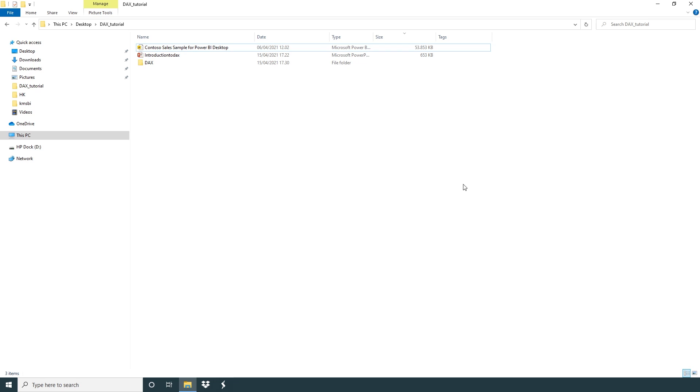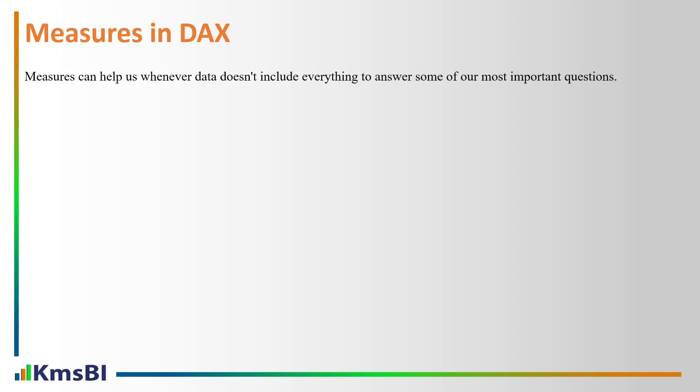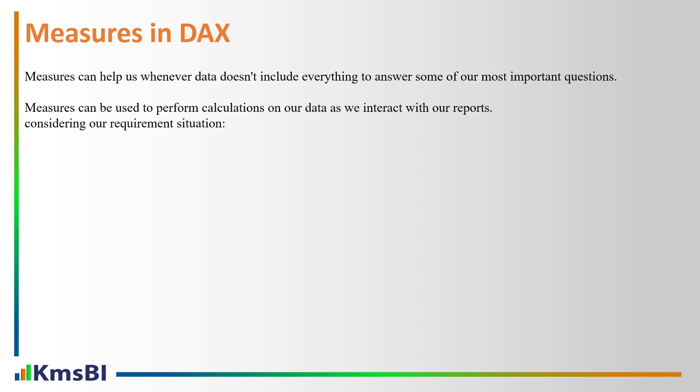Now we will go back to our slide. Measures in DAX. Measures can help us whenever data does not include everything to answer some of our most important questions.